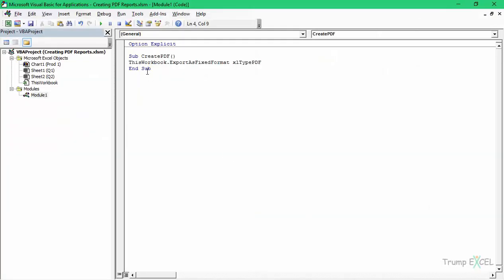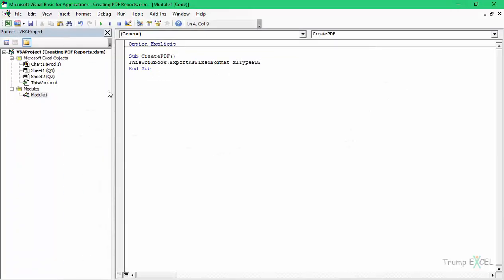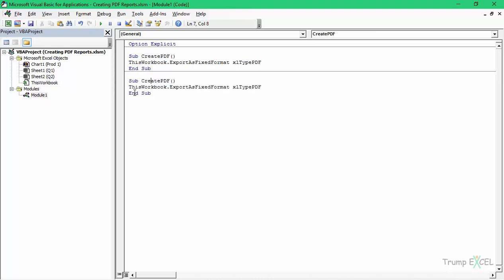Now let's get back into the VB Editor and delete this file. Let's see what we can do if we only want to save one sheet and not the entire workbook. To do that, I would copy this code and rename it 'ToSheet'. Here, instead of ThisWorkbook, I can use the name of the sheet. To get the name of the sheet, you can see the sheet names listed here.